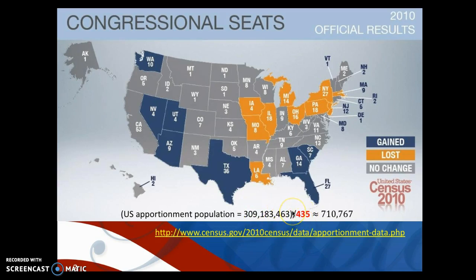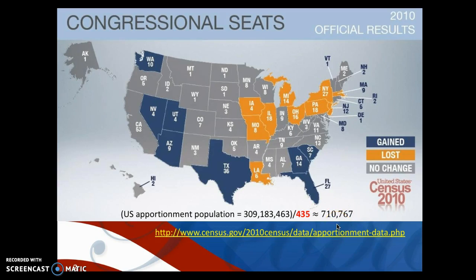Currently, each congressperson represents about 700,000 constituents — 700,000 citizens. This varies a little from district to district, but they try to keep this roughly fixed.